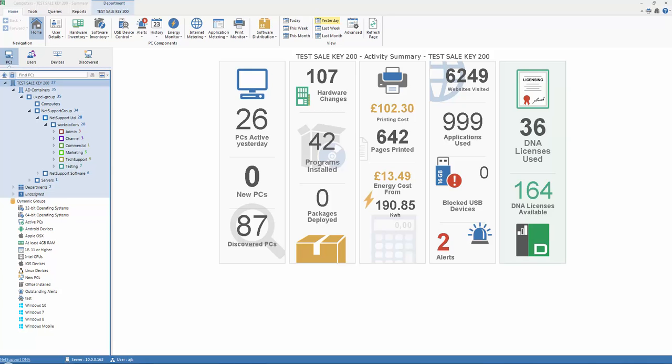Once we've installed our DNA server and management console, as we see here, the final step of the process is to discover the devices across our network and deploy our agent technology onto each of them for ongoing management.